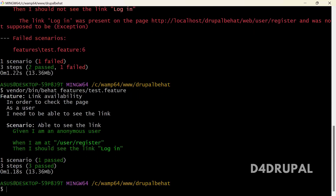This is how you do a Behat testing setup in your Drupal instance, and you can create very basic test scenarios. That's it about today's video — if you like the video, please share, like, and subscribe to my channel. Thank you, bye.